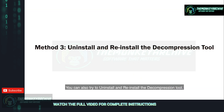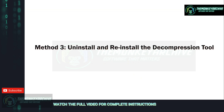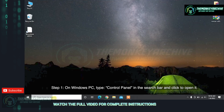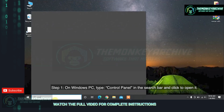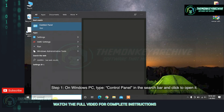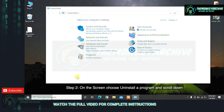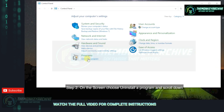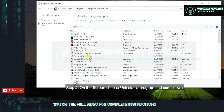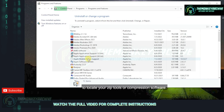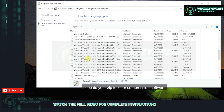Tick the Keep Broken Files option under the Miscellaneous section and click OK to start extracting your files from WinRAR. You can also try to uninstall and reinstall the decompression tool. Here's how to do it. Step 1: On your Windows PC, type Control Panel in the search bar and click to open it. Step 2: On the screen, choose Uninstall a program and scroll down to locate your ZIP tools or compression software.